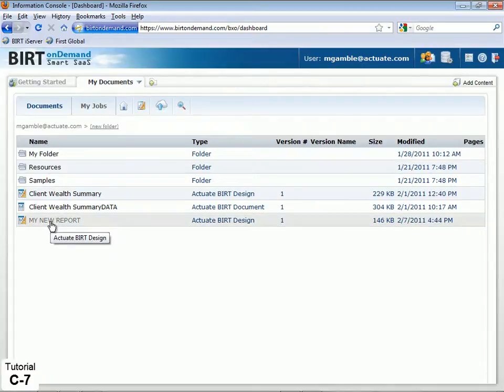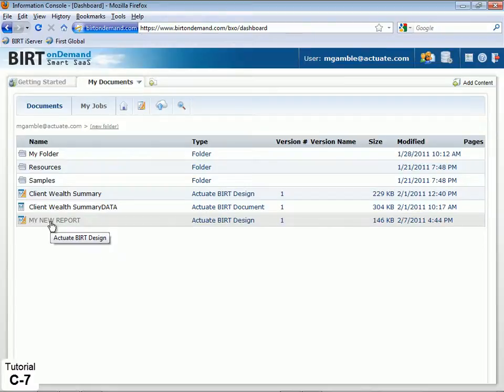No extra development is required to enjoy the benefit of interactive BERT content. Upload any BERT design, including those built using Eclipse BERT, to BERT On Demand and they automatically become interactive BERT applications.